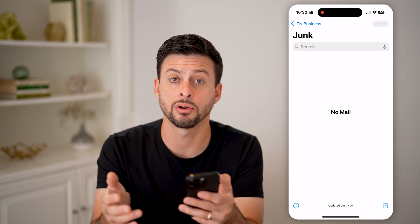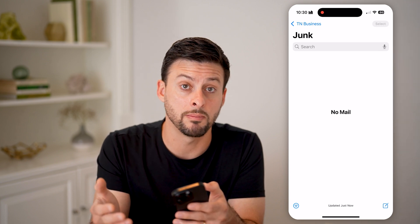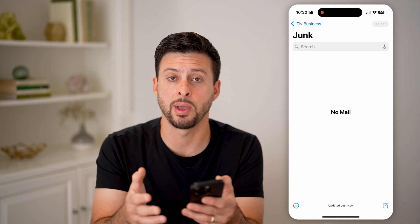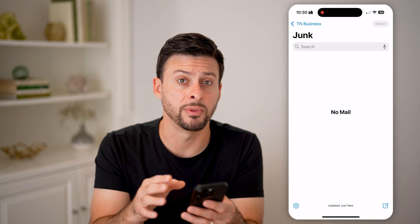But of course, if there are any, you can always mark them as not spam or not junk, or you can just delete them from this list.